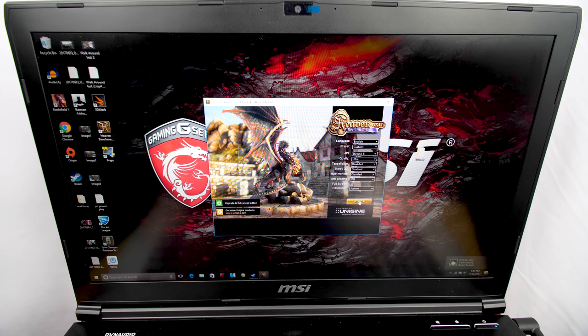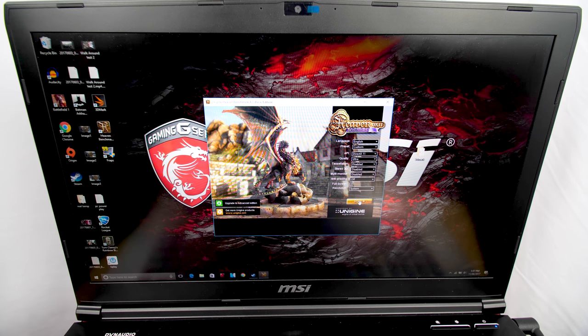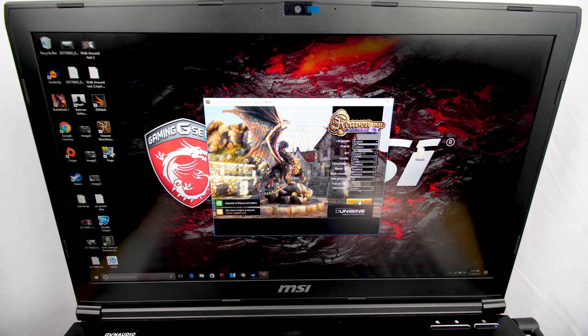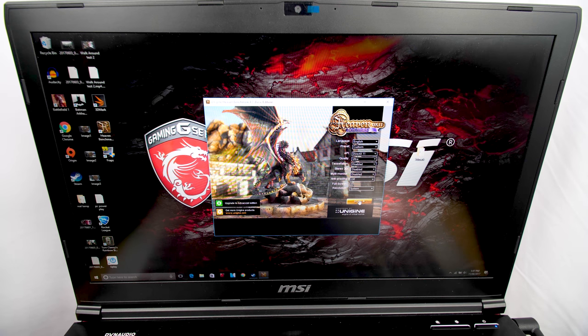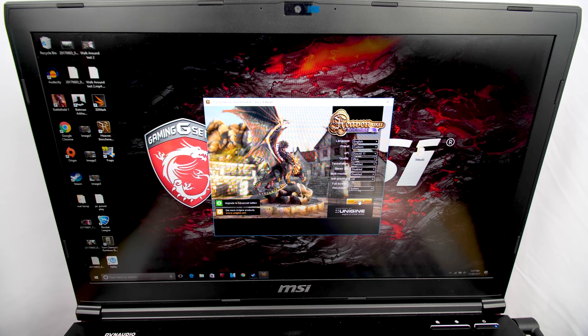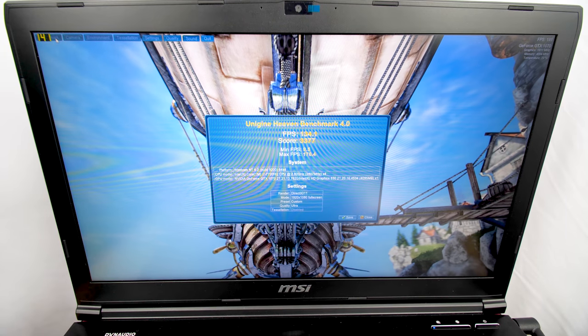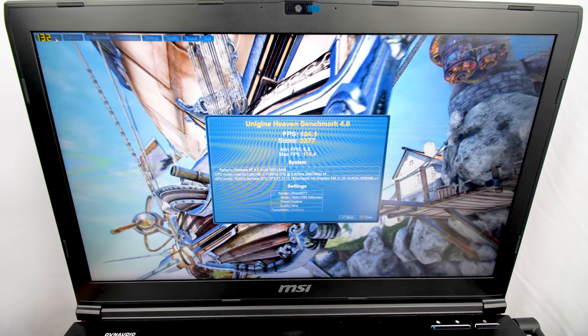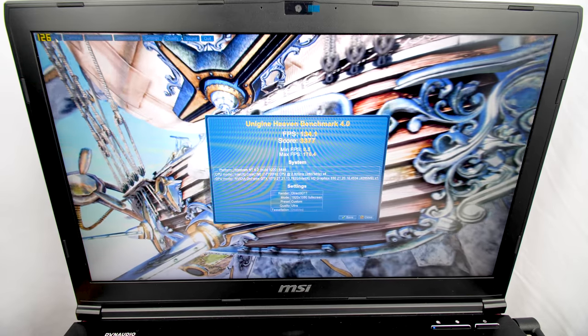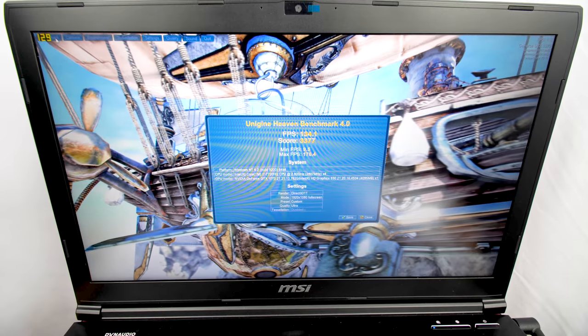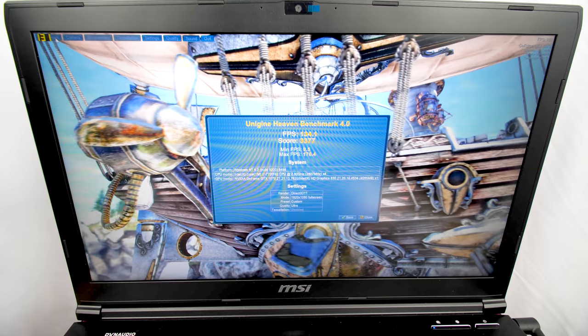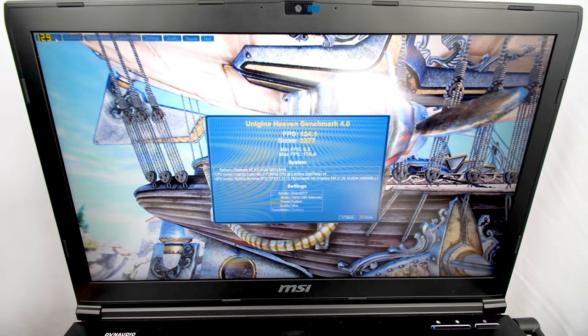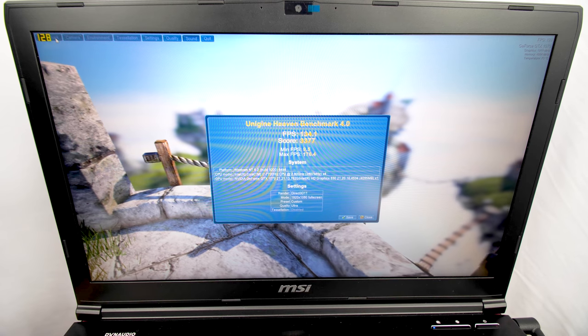Our first test is a Heaven benchmark to see what frame rates we can achieve. We do not have DirectX 12 on this unfortunately - DirectX 11 is as high as we can go. We're going to keep anti-aliasing off and run with these custom settings set to ultra. As you can see, we scored 134 fps on average, giving us a score of 3,377. 134 fps is quite capable of playing the latest games with no stutters or issues. Keep in mind this was on ultra settings.